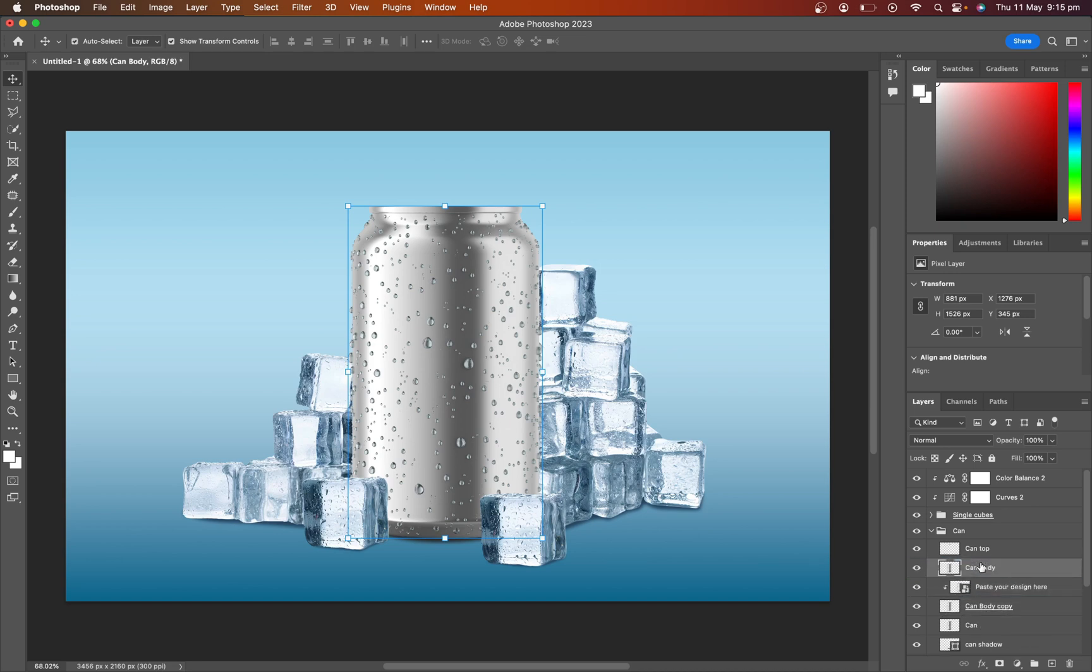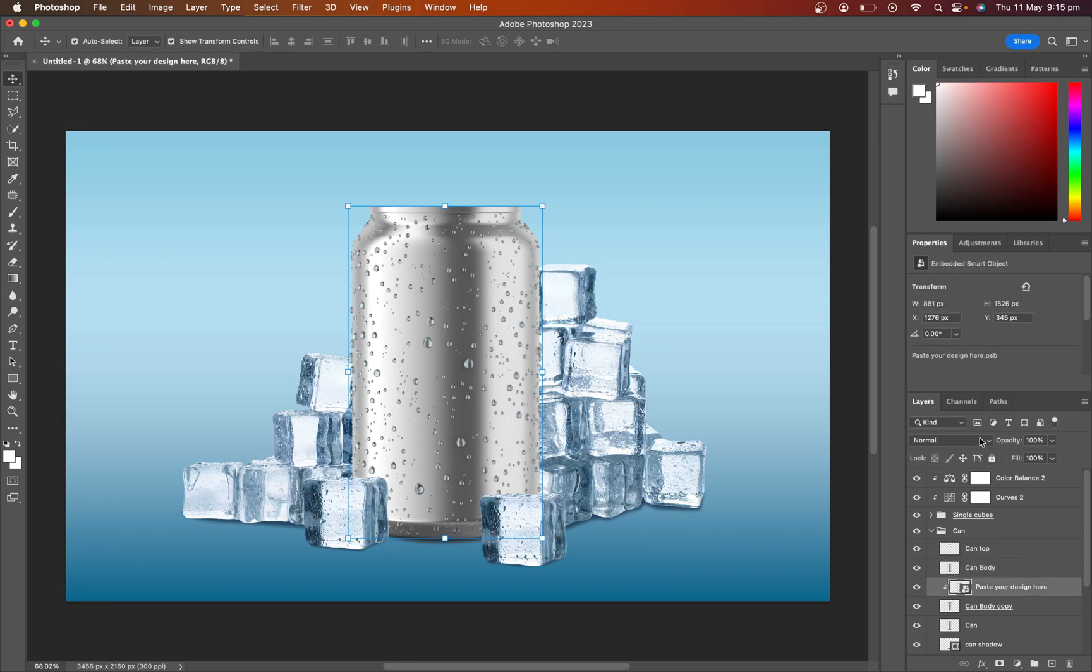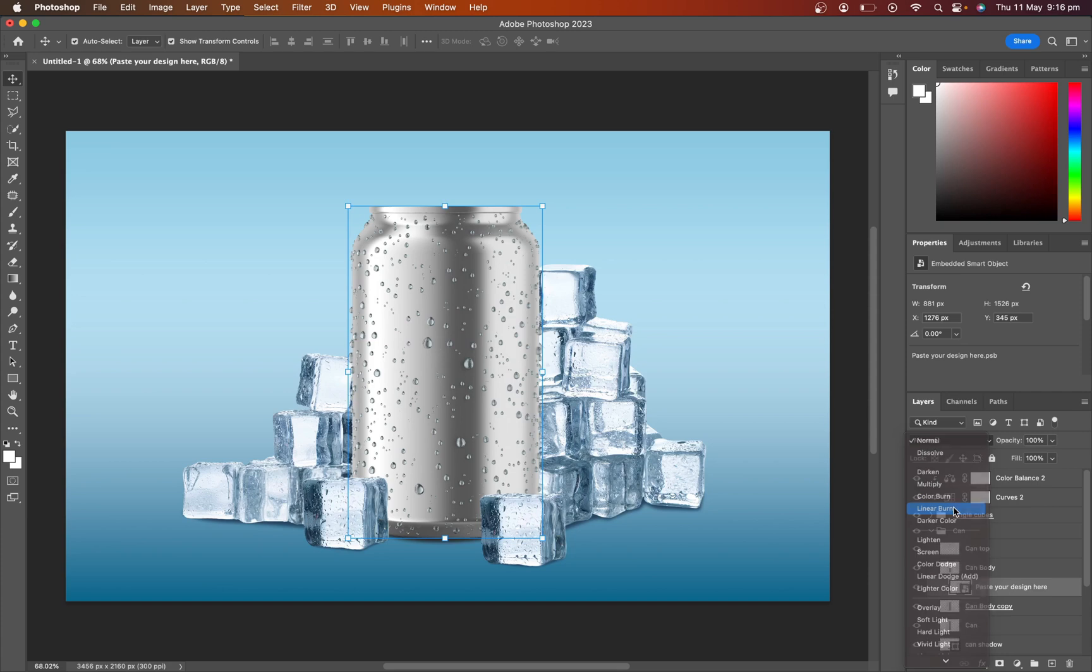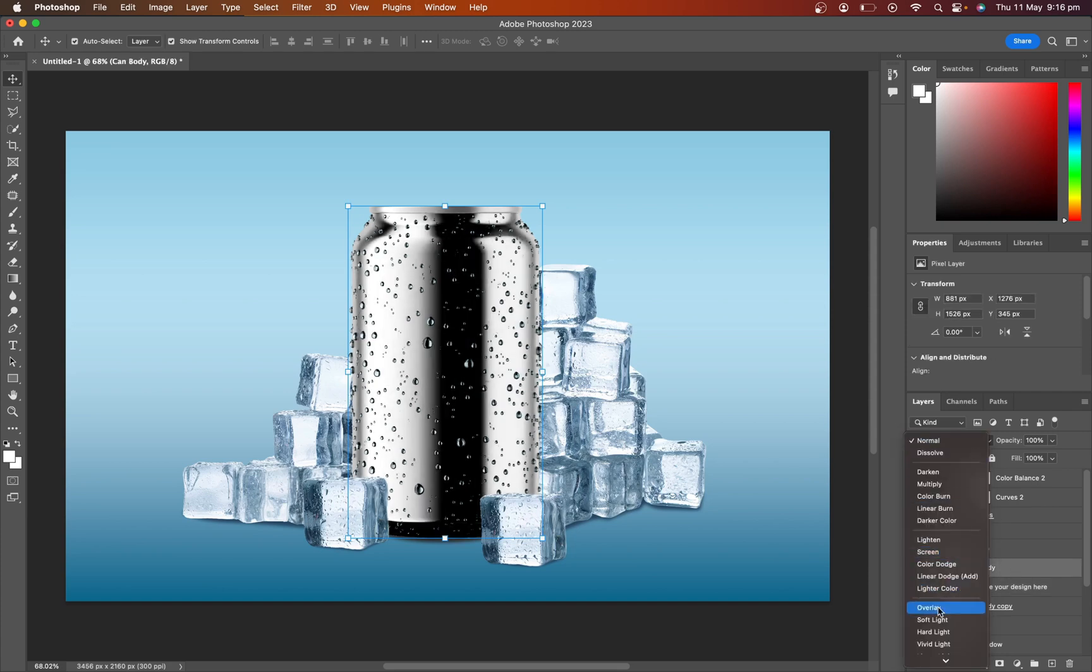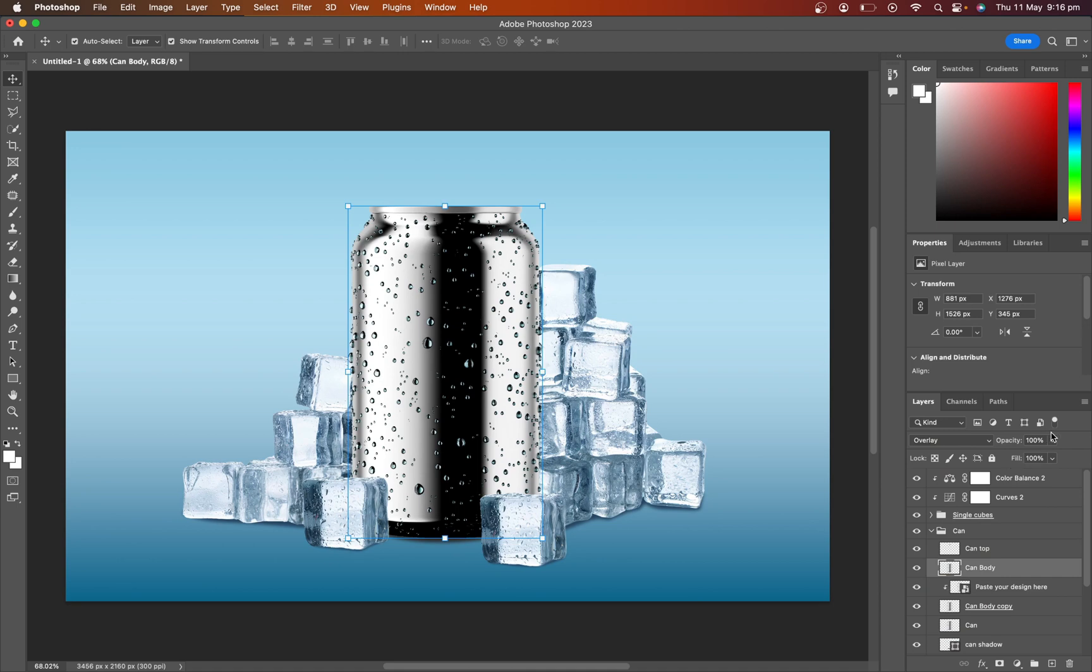Duplicate the body layer for texture. Select the mockup layer and change the layer mood to line or burn. Select the body texture layer and change it to overlay. Adjust the opacity.